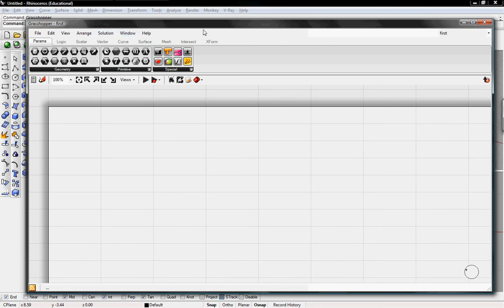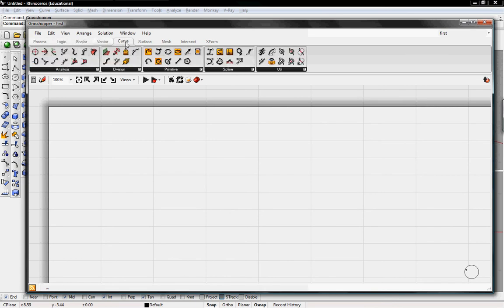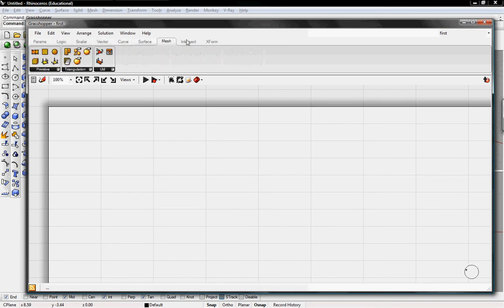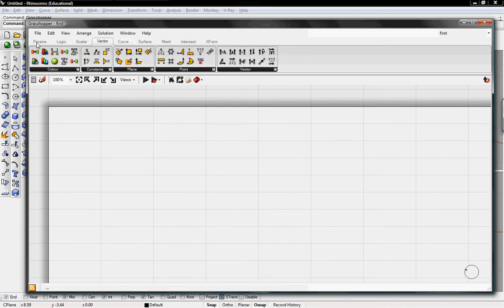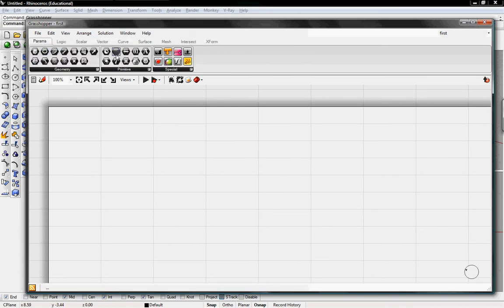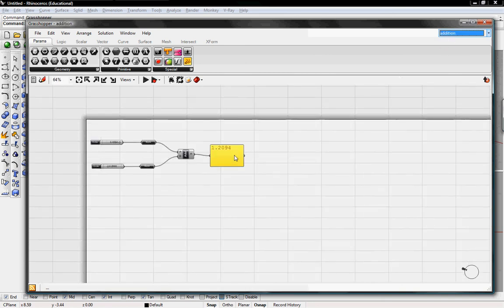Below this top toolbar, we have the buttons toolbar. And this is pretty much anything you'll need in Grasshopper, it's right here in its own button.